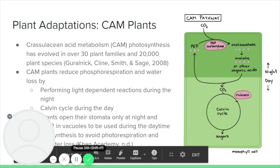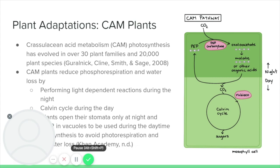Another plant adaptation to hot and desert climates is CAM photosynthesis. CAM plants reduce photorespiration and water loss by performing the light-dependent reactions and the Calvin cycle at different times of day and night. CAM has evolved in over 30 plant families and occurs in over 20,000 species. CAM photosynthesis originated to utilize carbon dioxide where water availability is limited. During nighttime, CAM plants open their stomata so carbon dioxide can diffuse into the leaves, undergo carbon fixation into oxaloacetate by PEP carboxylase, and then into malate or other organic acids, which are stored in vacuoles until daytime. During the day, CAM plants do not open their stomata but photosynthesize by breaking down the stored organic acids into CO2 for use in the Calvin cycle.